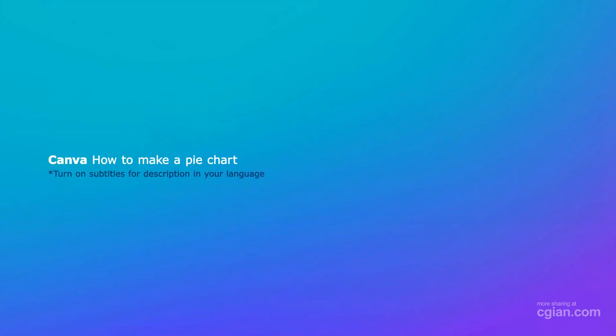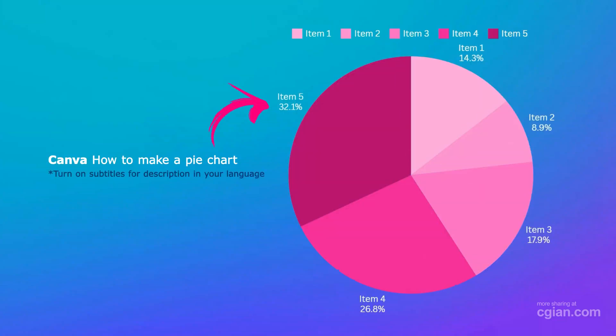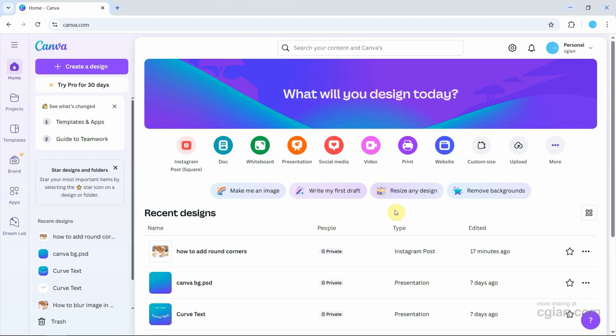Hello, I'm C.G. Yung. This is a quick video to show how to add pie charts in Canva.